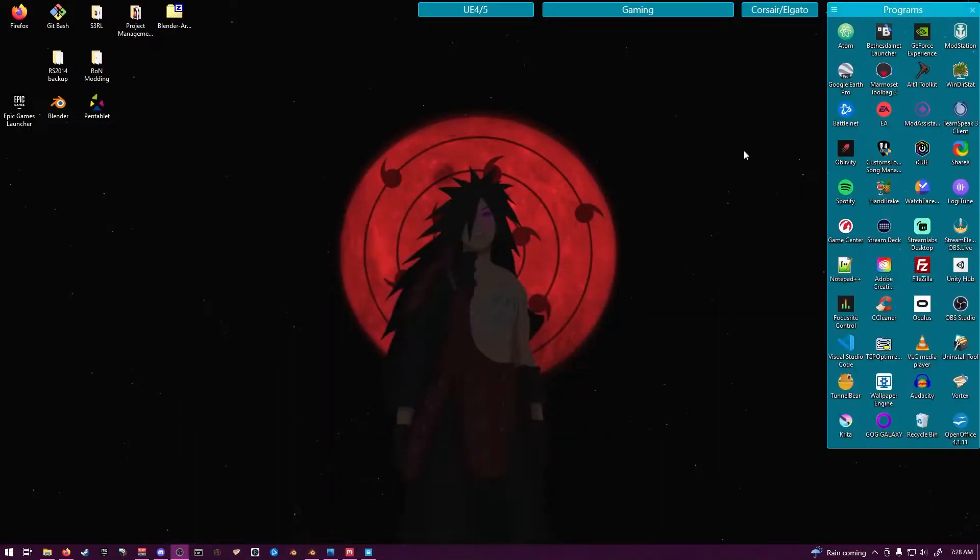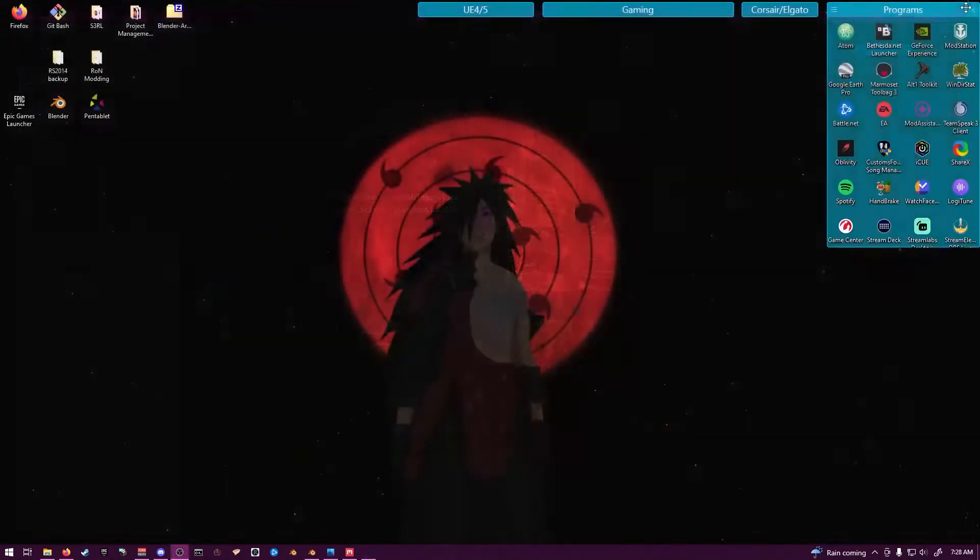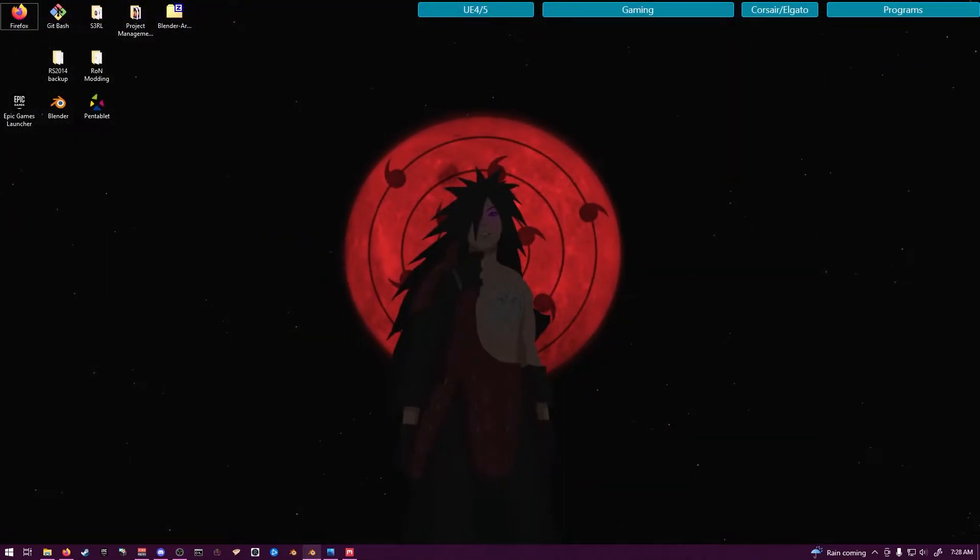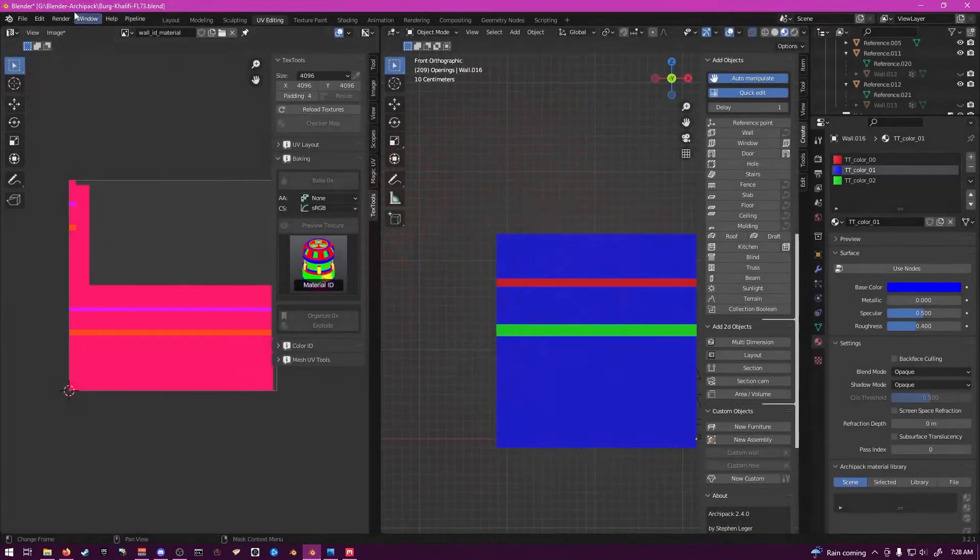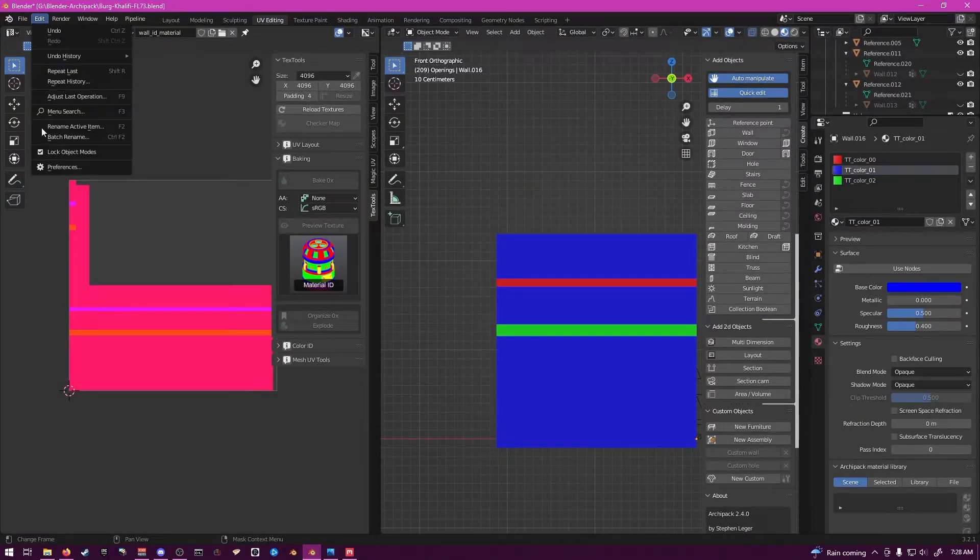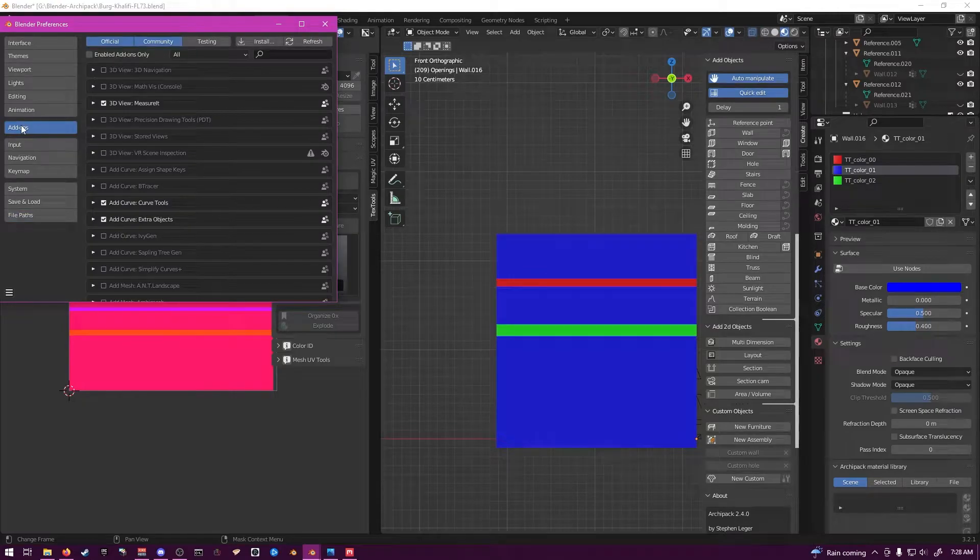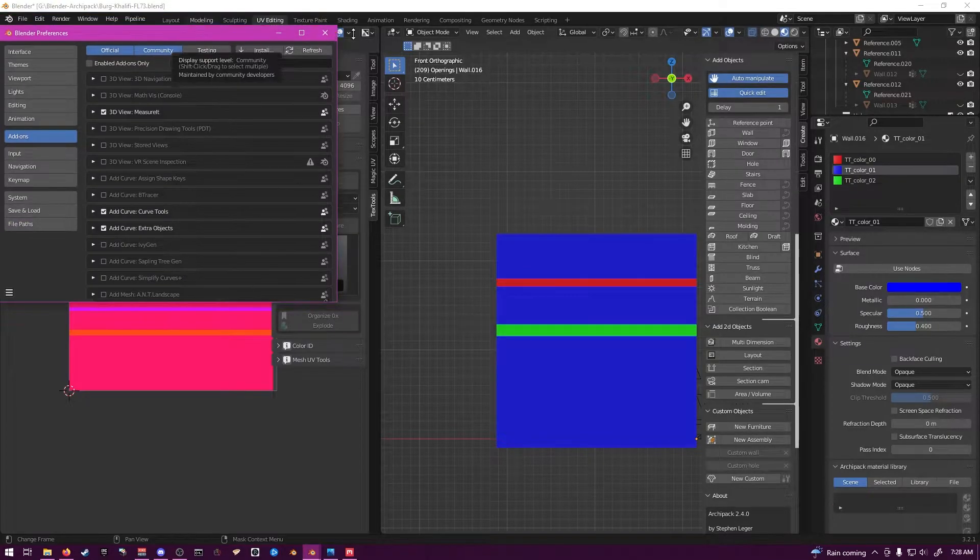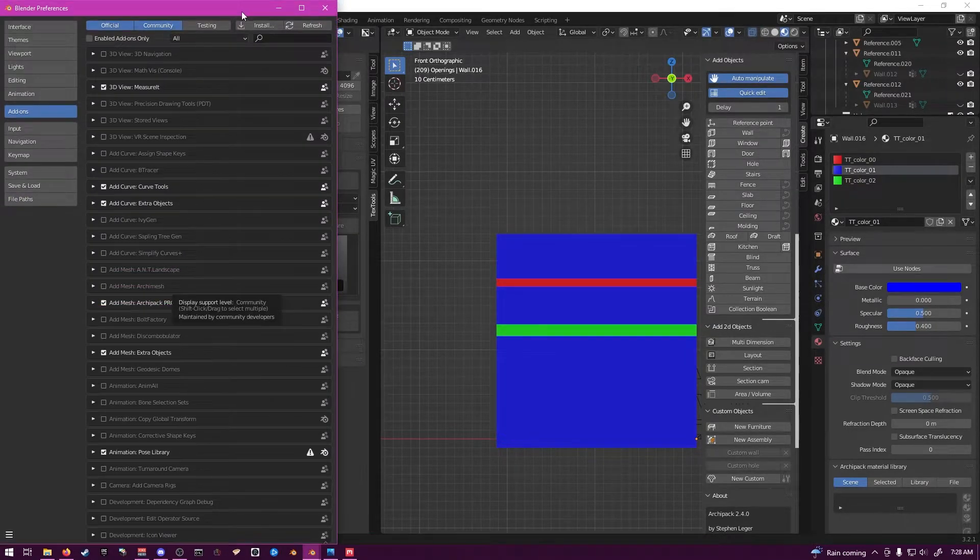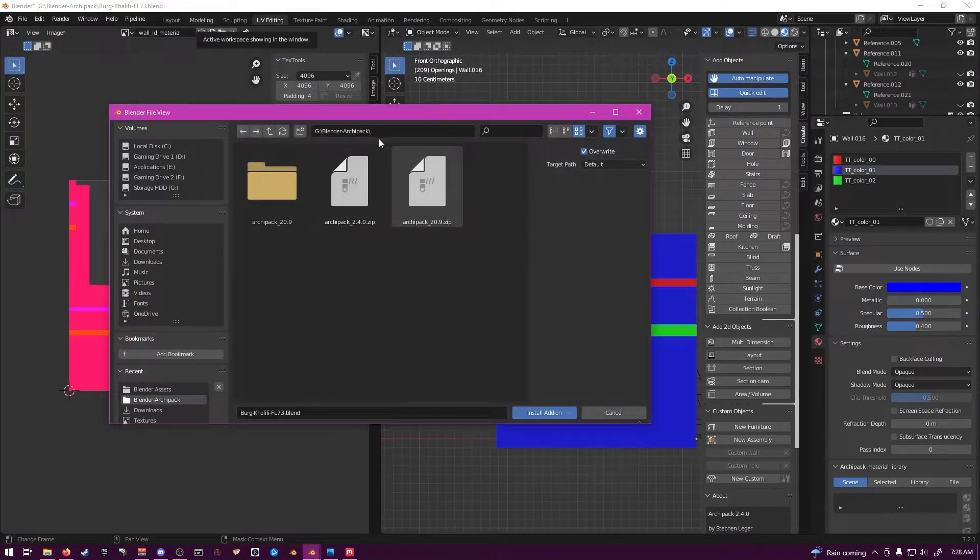Go ahead and exit out of that. You got Blender. Open that back up. Go to Edit, Preferences, your Add-ons. It's like you're installing a new add-on, basically. Go to Install.